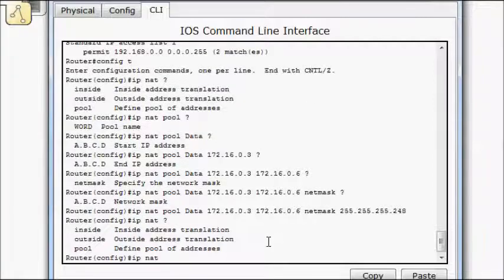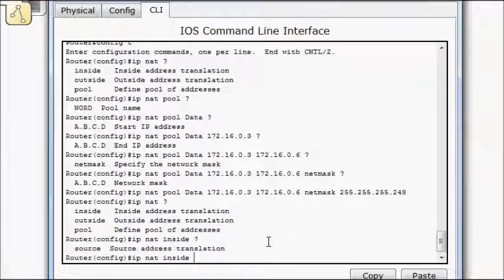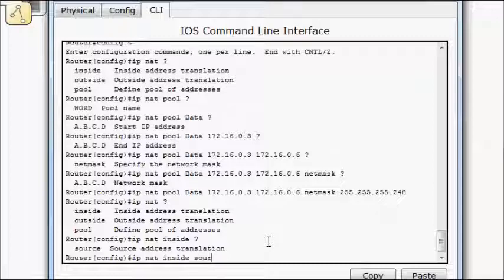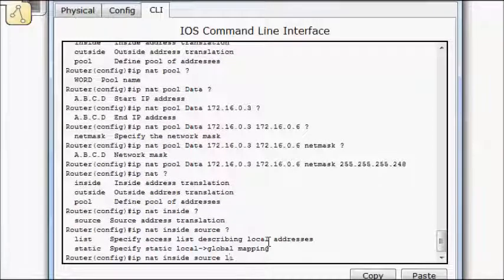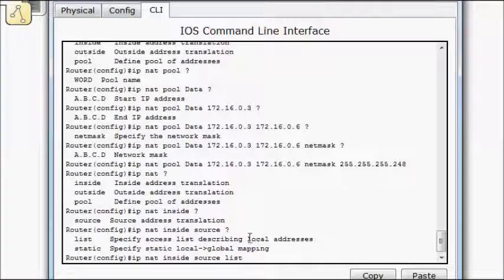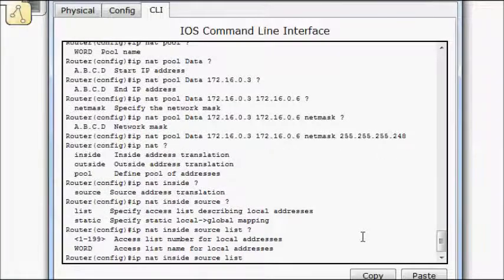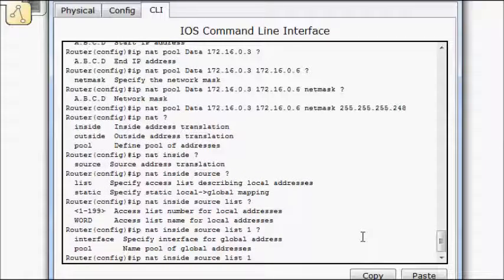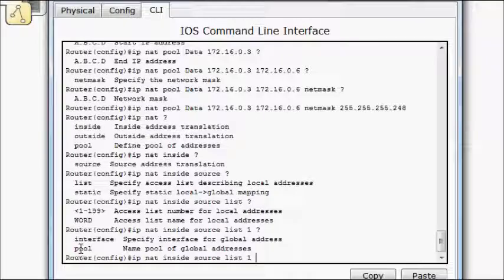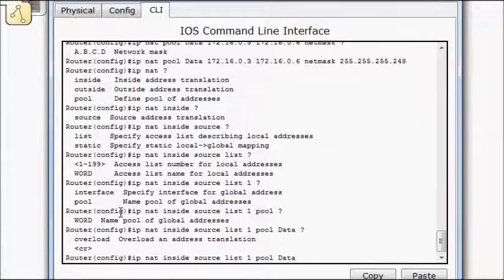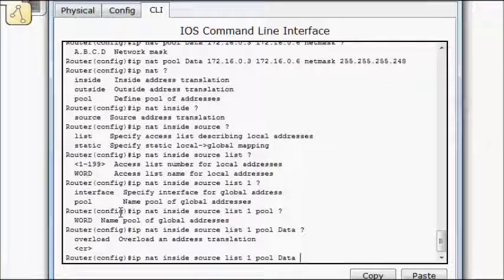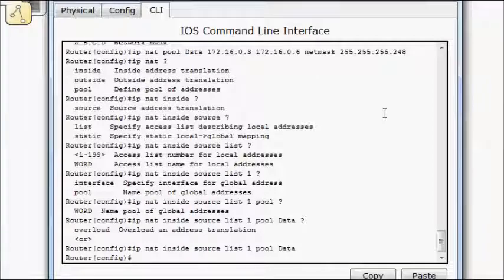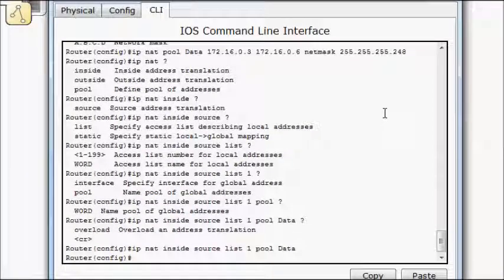So IP NAT. We'll do it inside, because I'm going to apply it from the inside out. Source. In our case we're going to do a list here, because we built an access list to select that local address. So list 1. Now for the global addresses, we did a pool. We called it data. And we have overload here, which we'll apply in our next section. But here we're just going to apply it here because we're only going to do dynamic NAT.